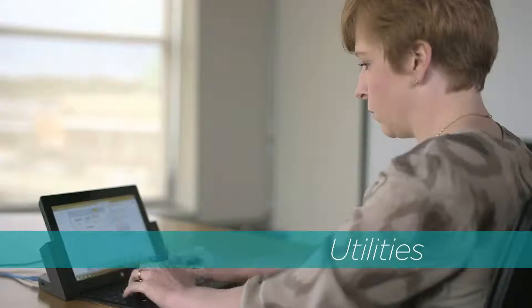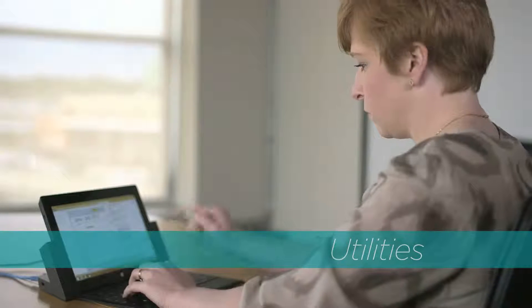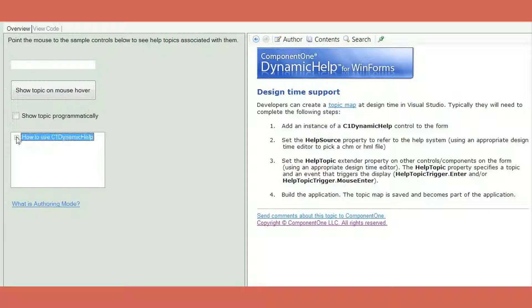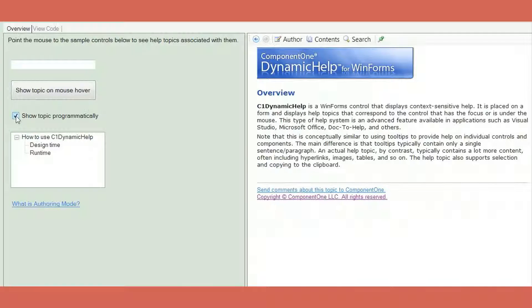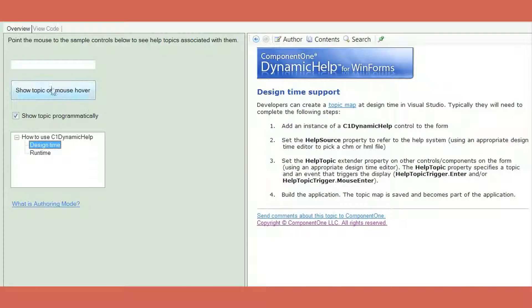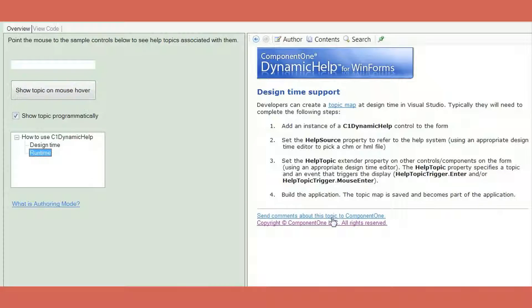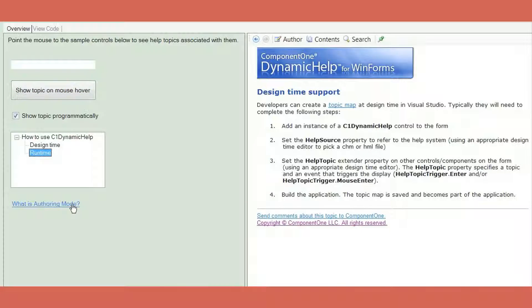Utilities components. Component One Studio supplies those finishing touches that truly complete the user experience. Add functionality to your applications and make them easier to use with touch support and dynamic help for WinForms applications.